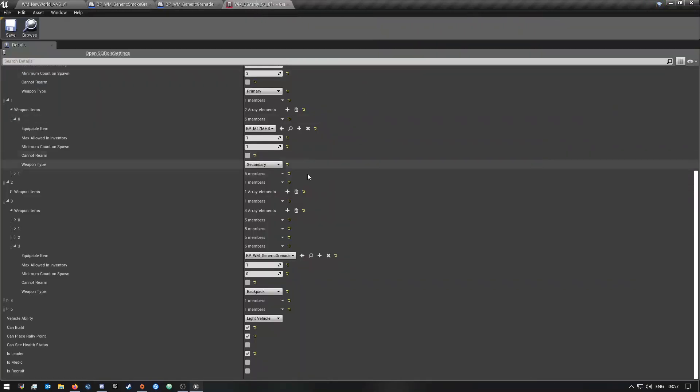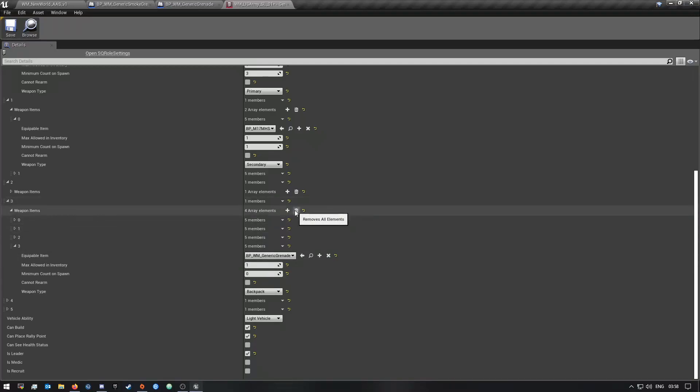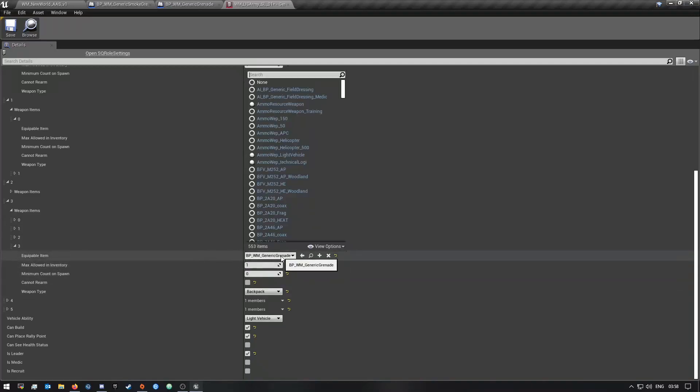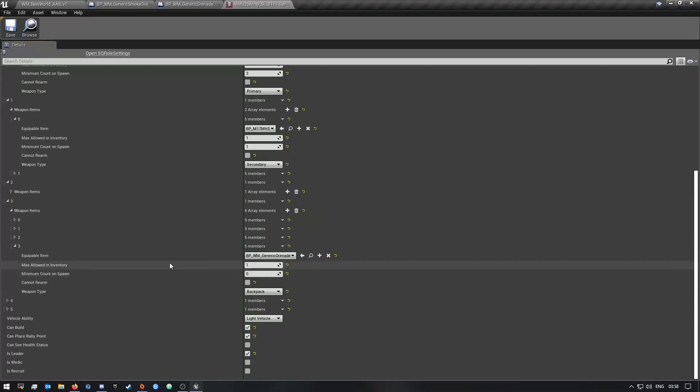So once you guys have done all of that, you want to go into the role you want to add these two grenades in. Now so you want to go to three over here, and then you want to click this plus icon here so it will add another value thing here. And then by the equipment equippable item you want to go here and then search for your custom grenades.